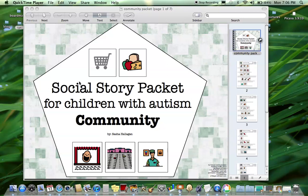These are a set of six social stories based on common community locations that a child with autism might go to and different problems that could occur in those areas and how to appropriately respond when those problems happen.